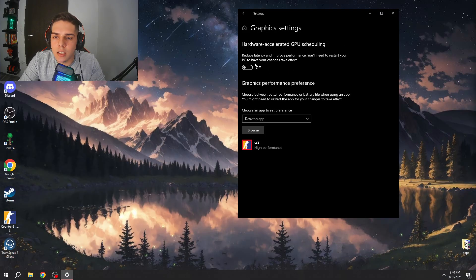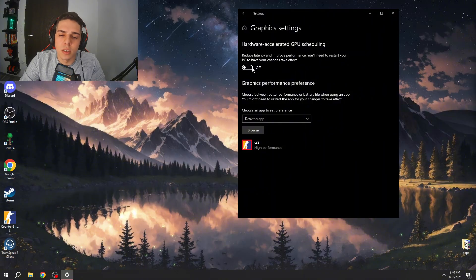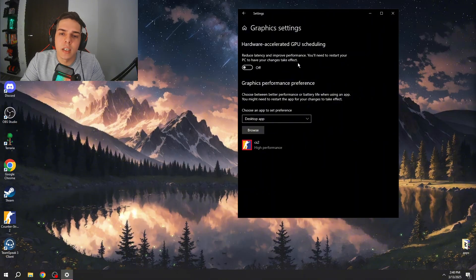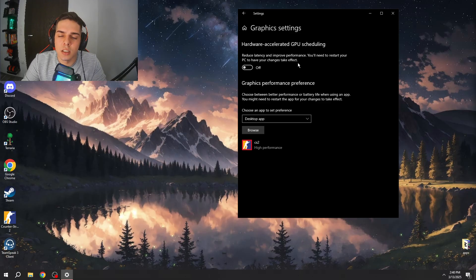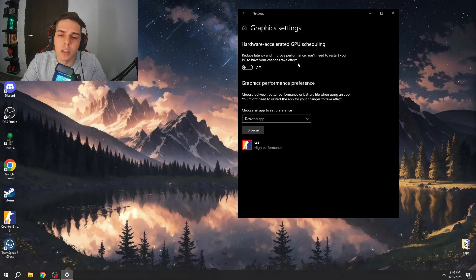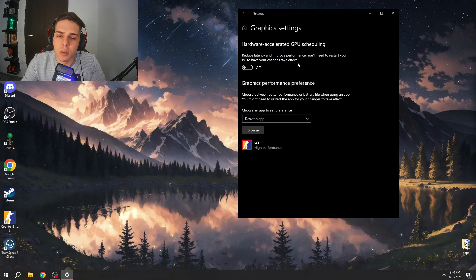Here you will find HAGS, hardware accelerated GPU scheduling. Make sure to turn this off. I tried both and if you have this setting on it just creates some input lag but doesn't help anything with your FPS, so I highly recommend to turn this setting off.